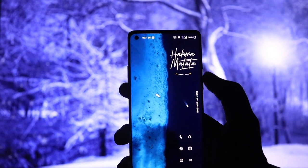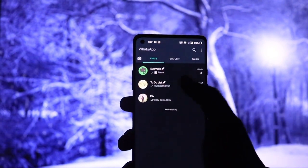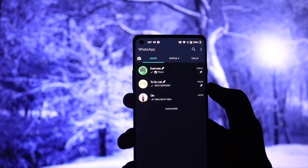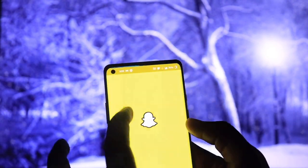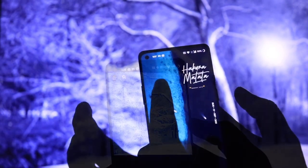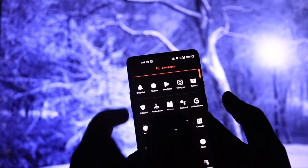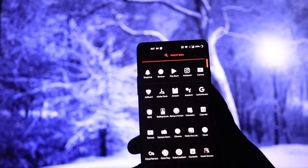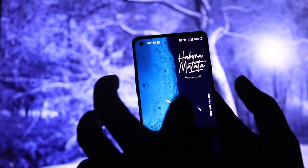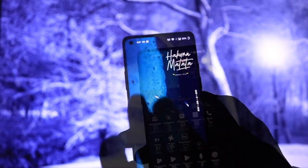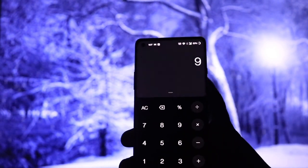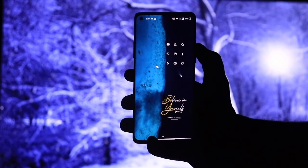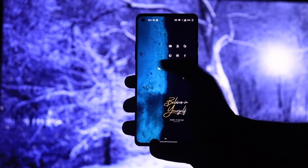This time the setup includes some amazing gestures like double tap and swipe up for opening WhatsApp, pinch out for opening Snapchat, pinch in for getting into the app drawer, and rotate with two fingers for opening the calculator app. You can customize these gestures according to you by going into the Nova settings later.